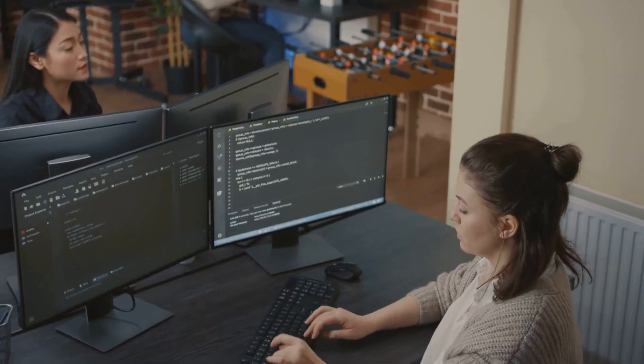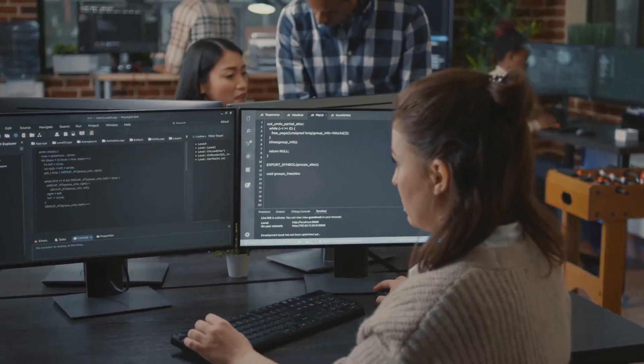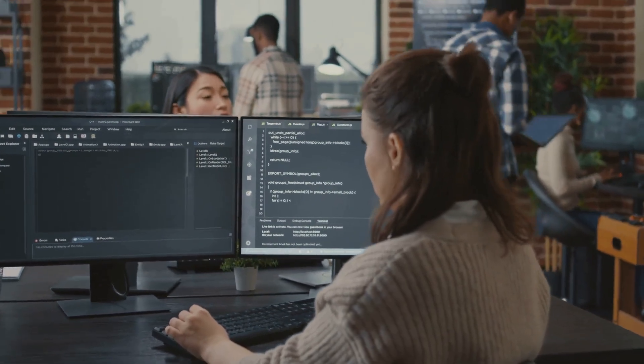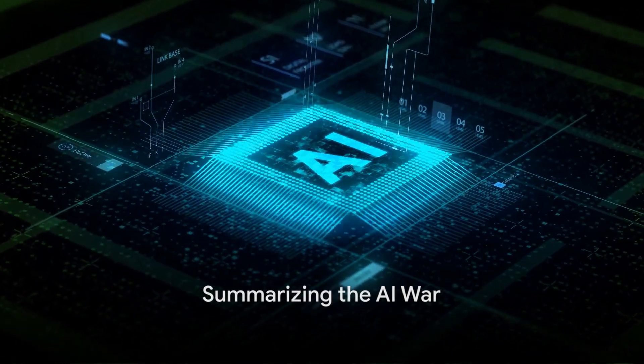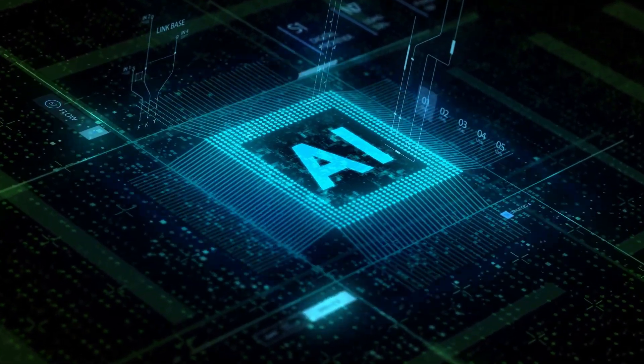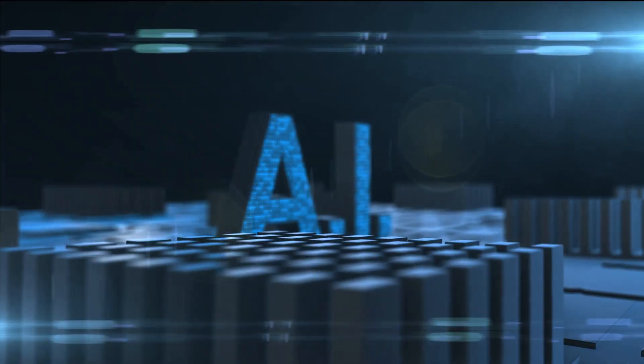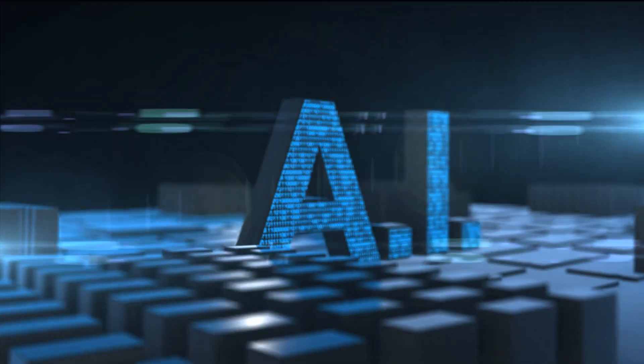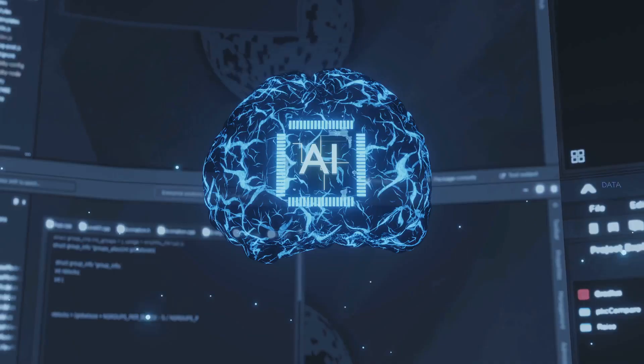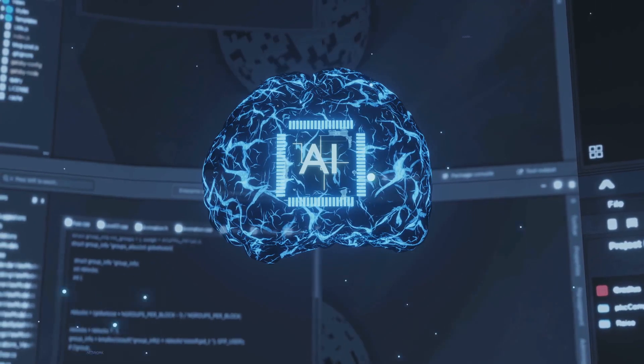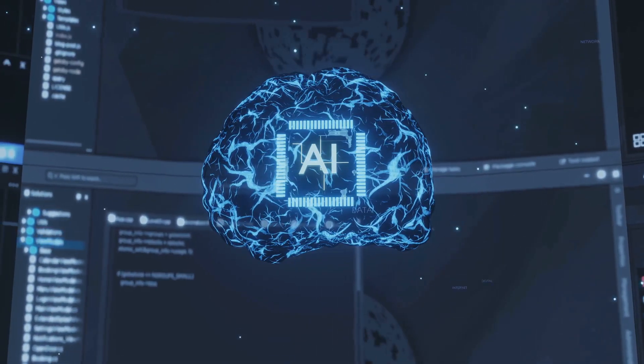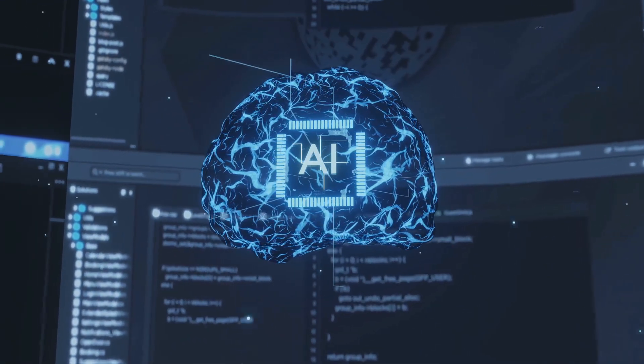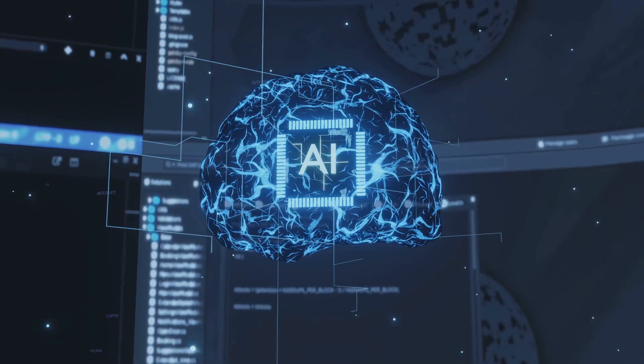While the outcome of this AI war is uncertain, one thing is clear. The future of technology and our understanding of the universe lies in the hands of these AI superpowers. In the grand scheme of things, the AI war between Elon Musk's XAI and OpenAI is more than a technological race, it's a quest for knowledge and understanding. This battle of the supercomputers is a testament to the strides we've made in the field of artificial intelligence. Both these AI giants were born out of a shared vision to harness the power of machine learning and deep neural networks to propel us into the future.